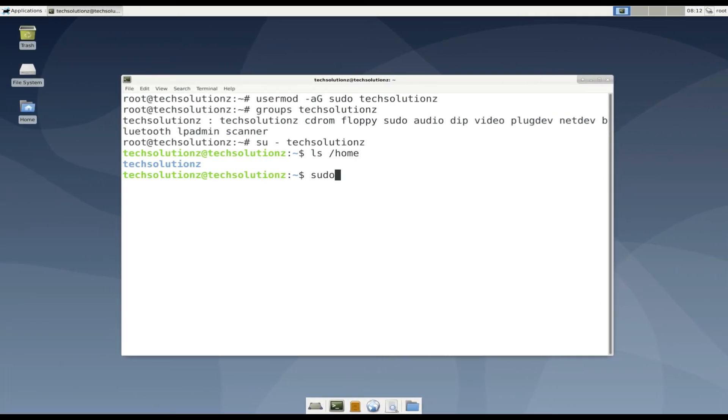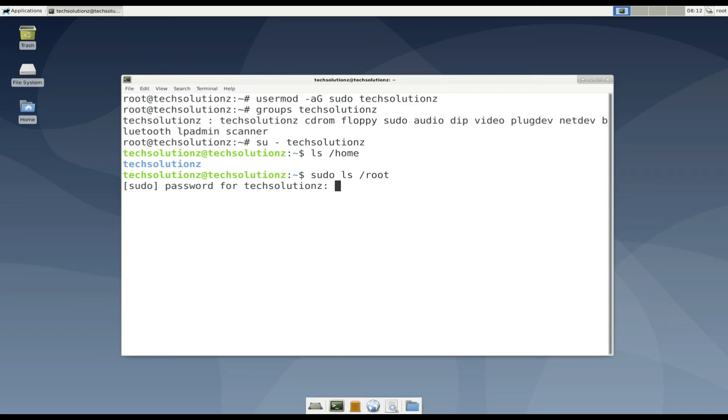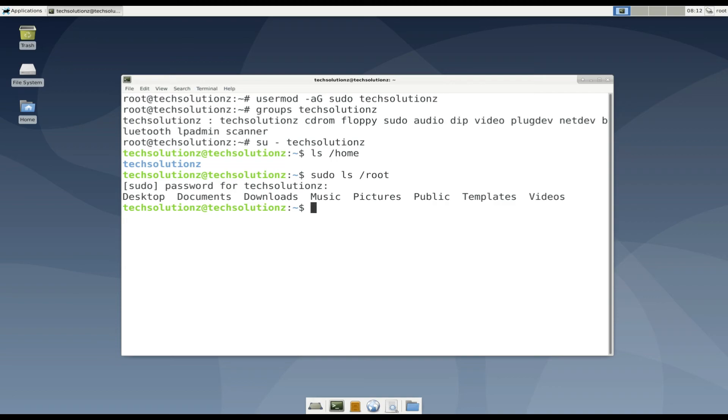Let's try listing root folder. Enter your password. It's working. The added user has successfully been permitted to root access.